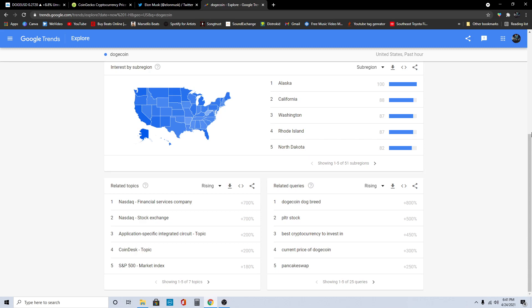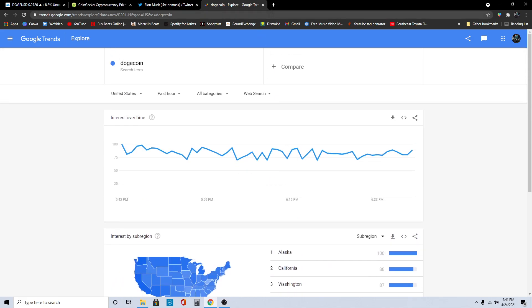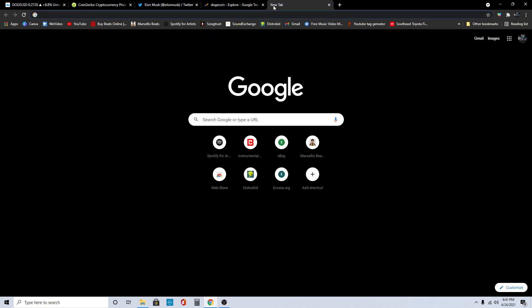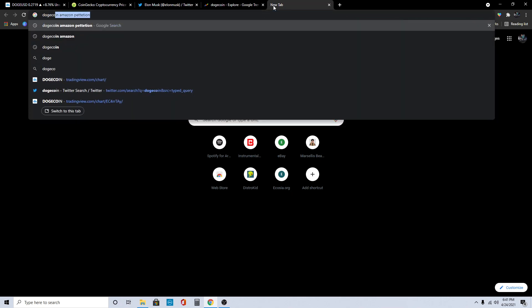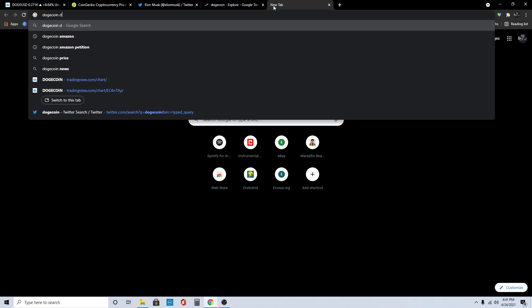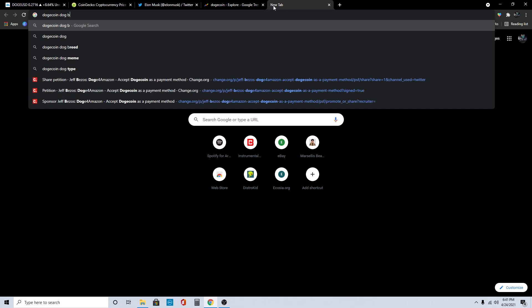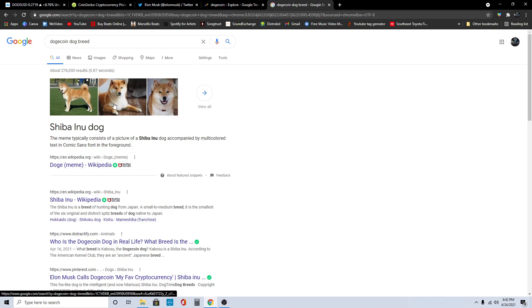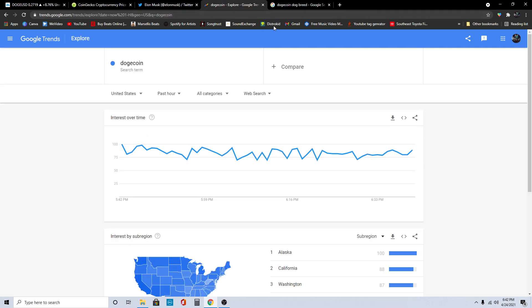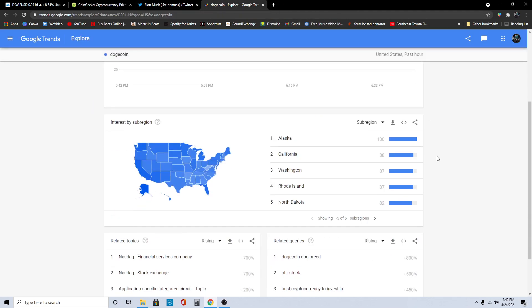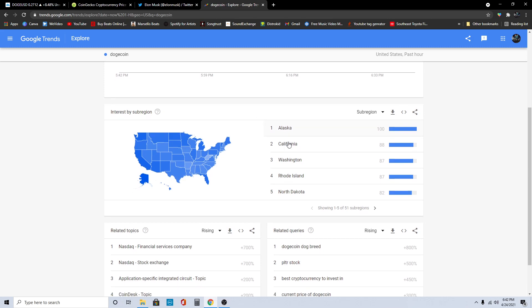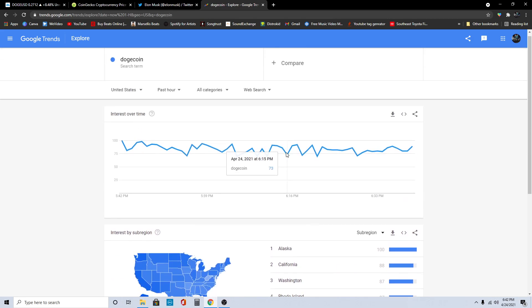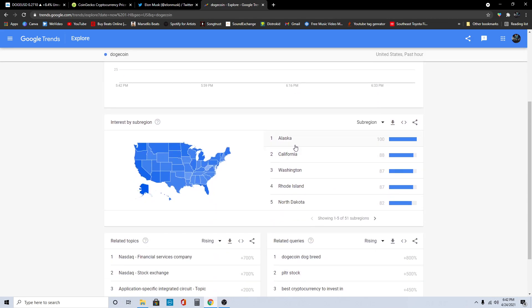The last top thing that has been searched about Doge within the past hour is Dogecoin dog breed. That is a Shiba Inu dog. That is our mascot right there. Every great team needs a mascot, so we have the Shiba Inu dog as our mascot. In the last hour, the main people were from Alaska looking up Doge.